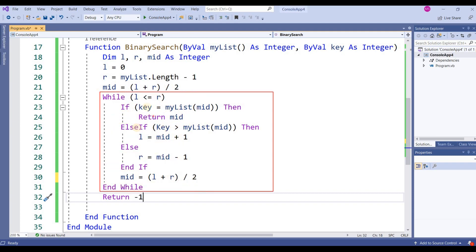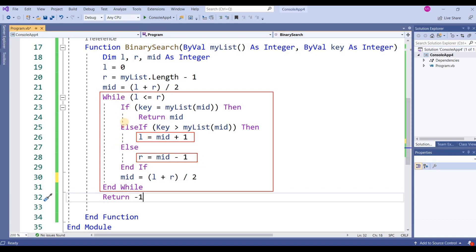Mid is calculated as left plus right divided by 2. A While loop runs while left is less than or equal to right. Inside the loop, it checks if key equals myList(mid) — if true, it returns the mid index, which is the index of the searching key. If key is greater than myList(mid), then left becomes mid plus one. If key is less than myList(mid), then right becomes mid minus one.